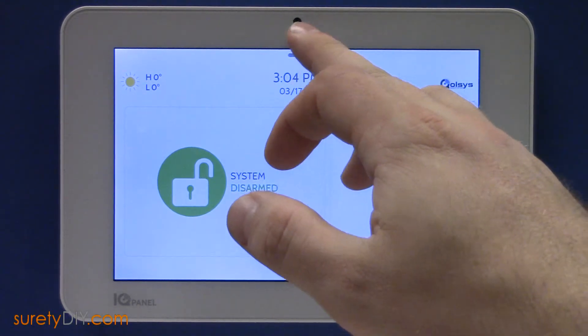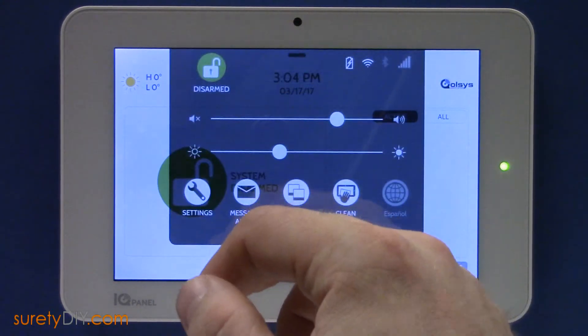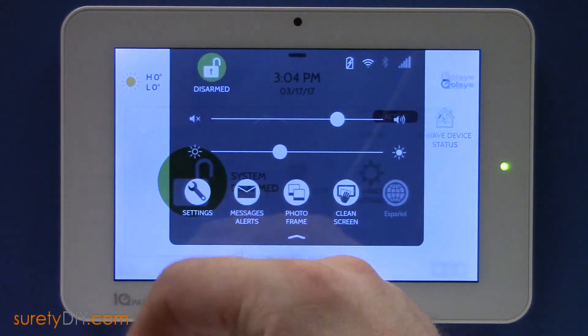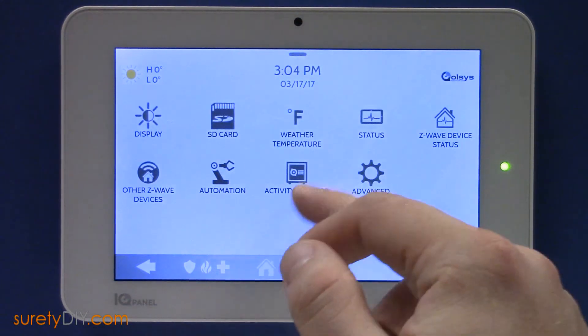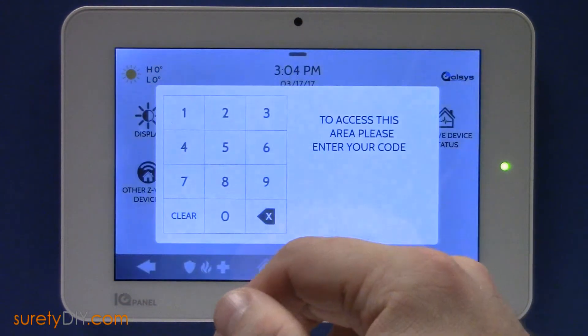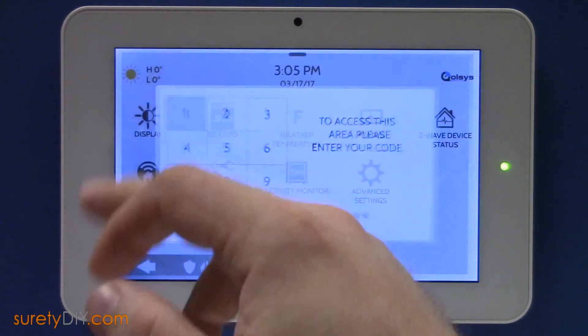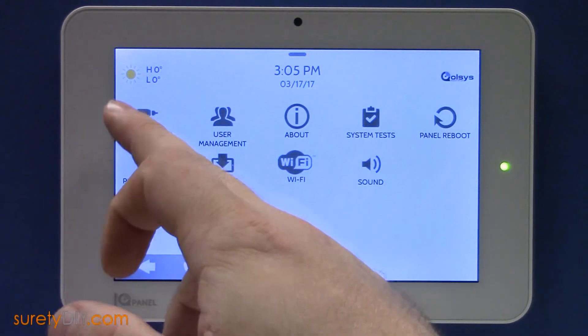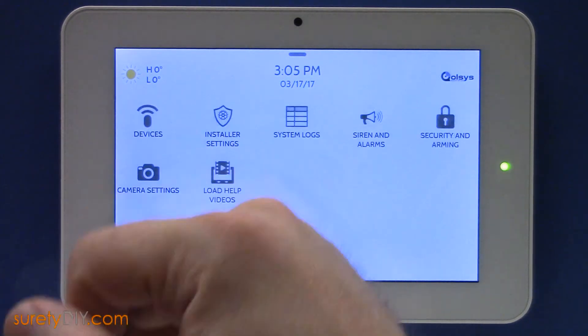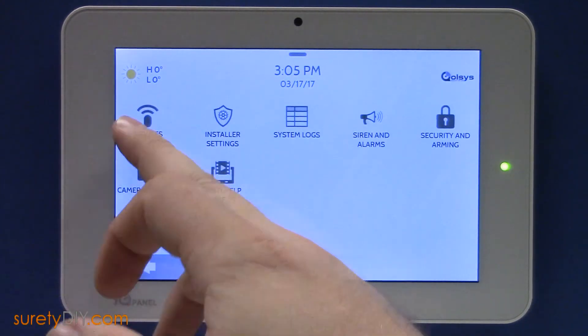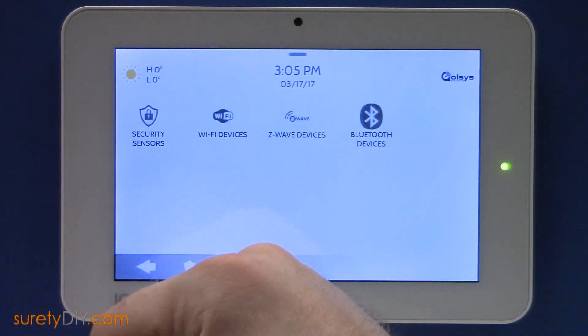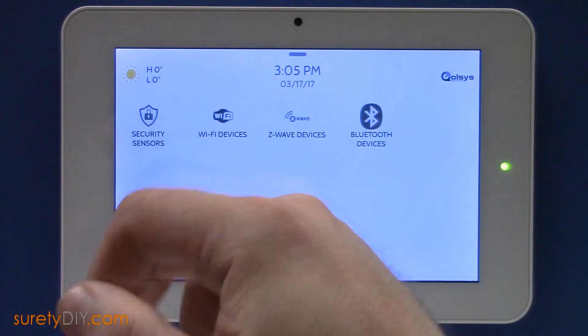First, access Settings and choose Advanced Settings. Enter your installer code. Select Installation, Devices, Security Sensors, and Auto-learn Sensor.